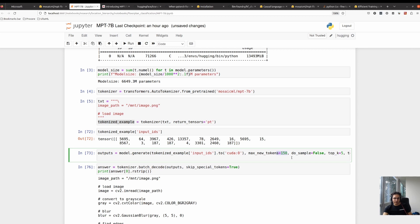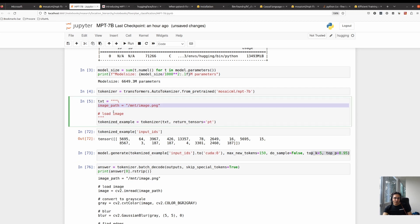We pass the tokenized example to the GPU and tell it to generate 150 tokens using the autoregressive approach. We do sampling with top-k of 5 and top-p probability of 95%. There is beam search involved — when we predict something, beam search picks the best one and it will go for 150 autoregressive generation steps.